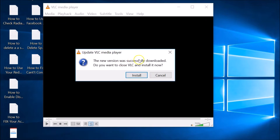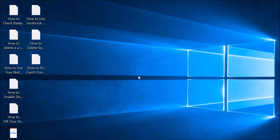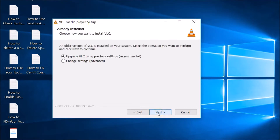The update has been successfully downloaded. A prompt asks if you want to close VLC and install it now — click the Install button. The VLC media player setup wizard appears, so just click Next.